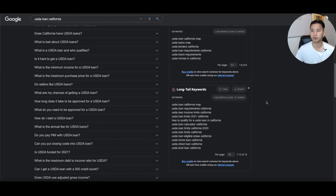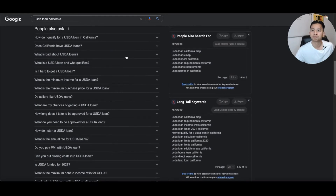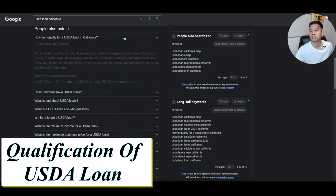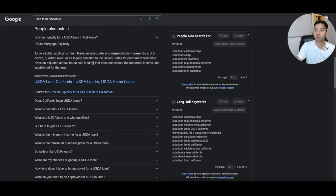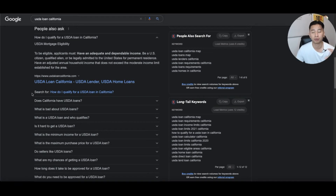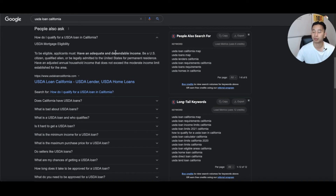So how do you qualify for a USDA loan? There are three things to understand: your income, making sure you're a qualified resident using the property for living, and that your adjusted annual household income doesn't exceed the moderate income limit. California does have USDA loans, and I already showed you how to check that.